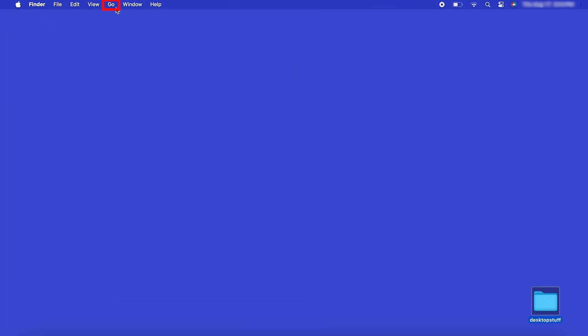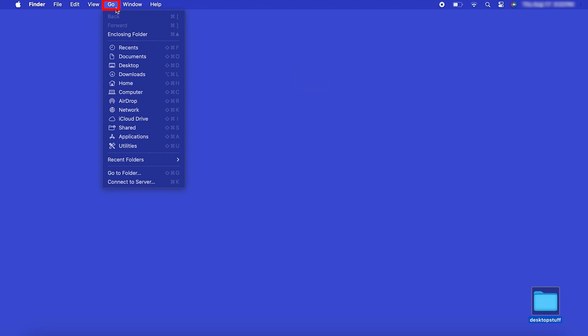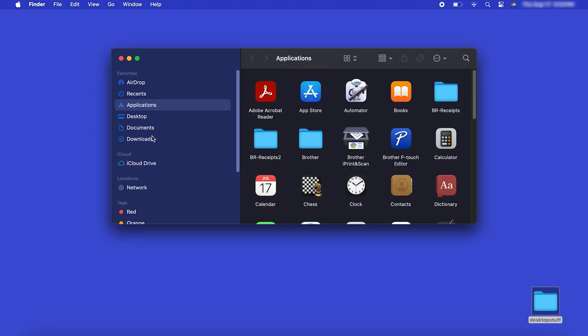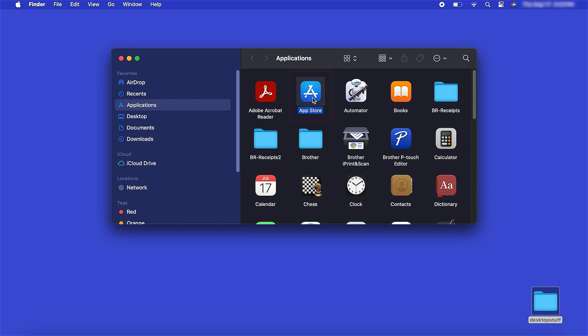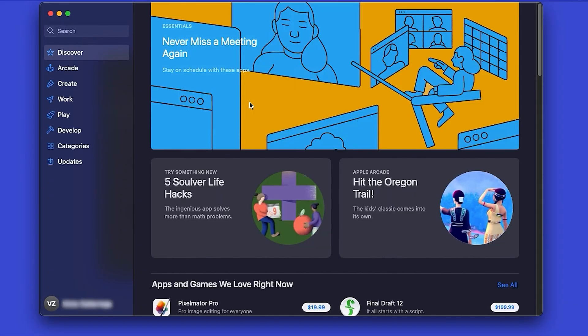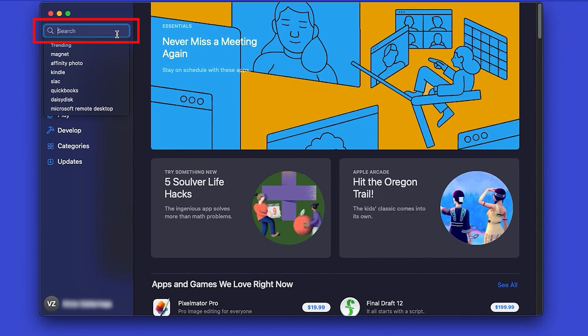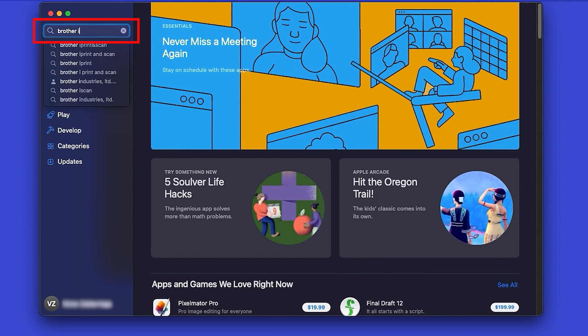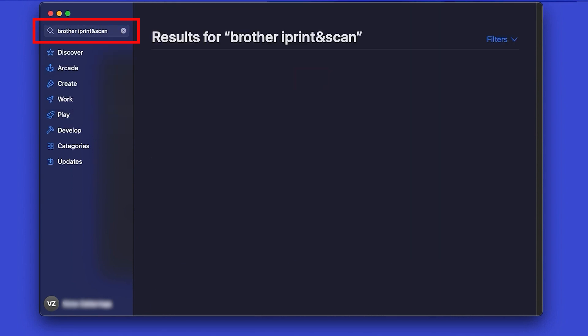From the Finder, navigate to Applications and then App Store. In the search box, type Brother iPrint and Scan. Then press Enter.